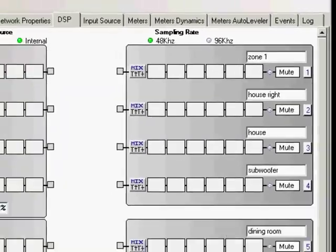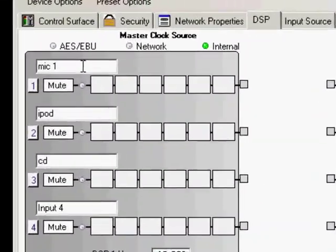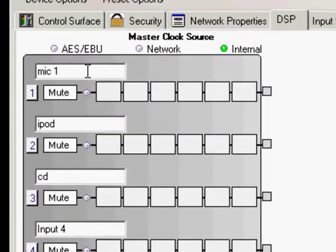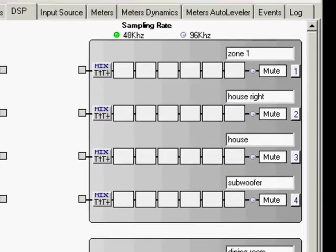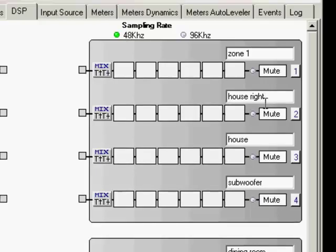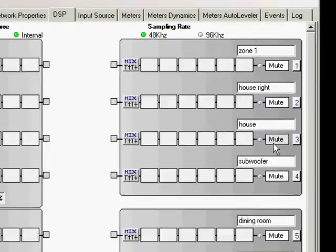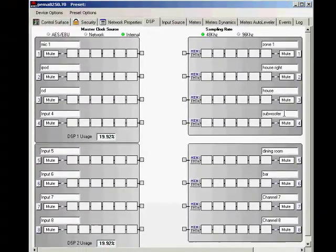So you can label any of these inputs with labels that correspond to your configuration whether it's microphones, iPods, CD players or just standard inputs. On the output side you can label any one of your outputs whether you're doing just particular zones or a house right house left situation you can also label it as a subwoofer.